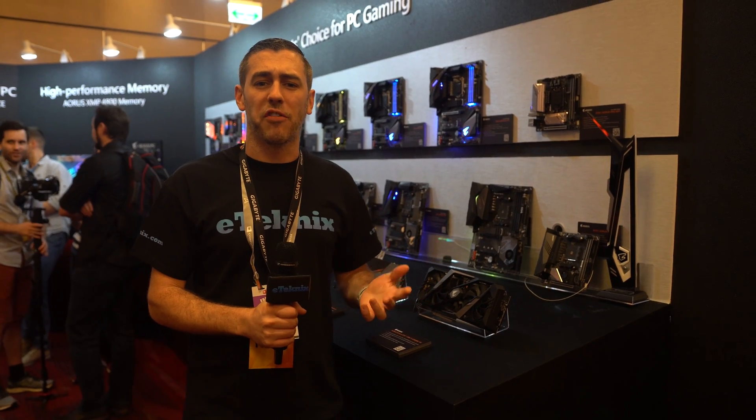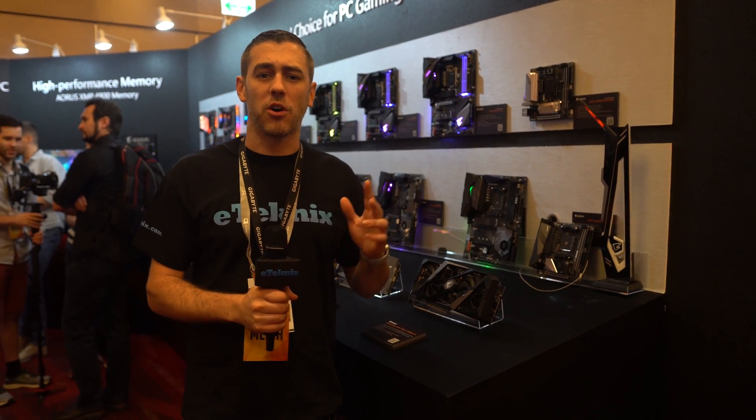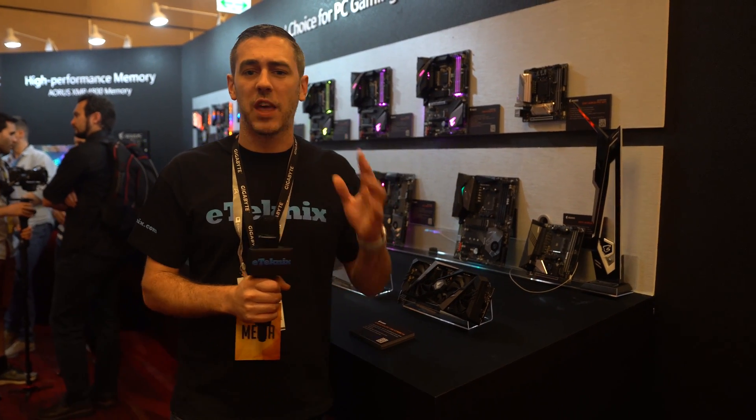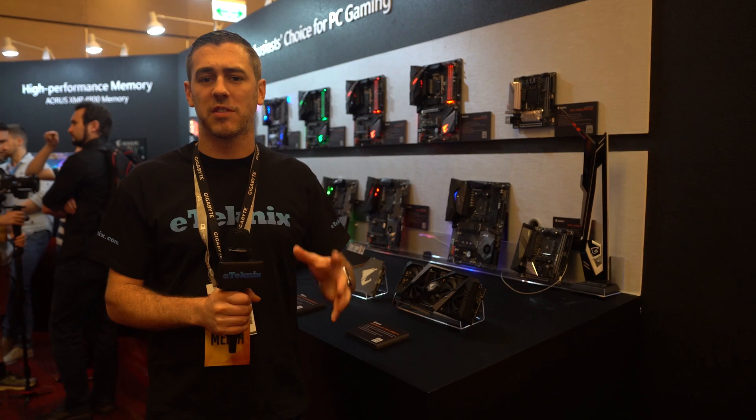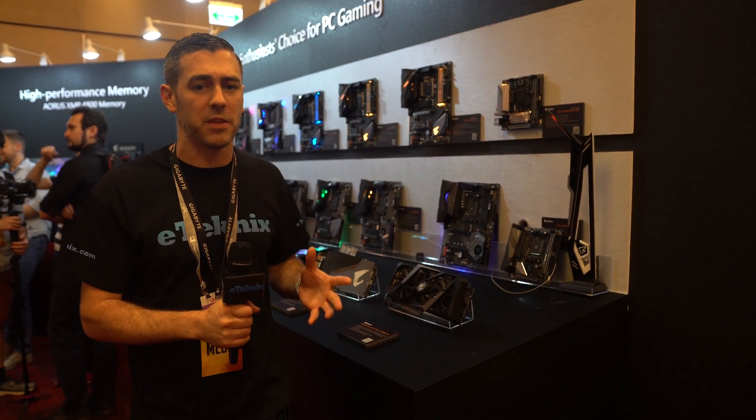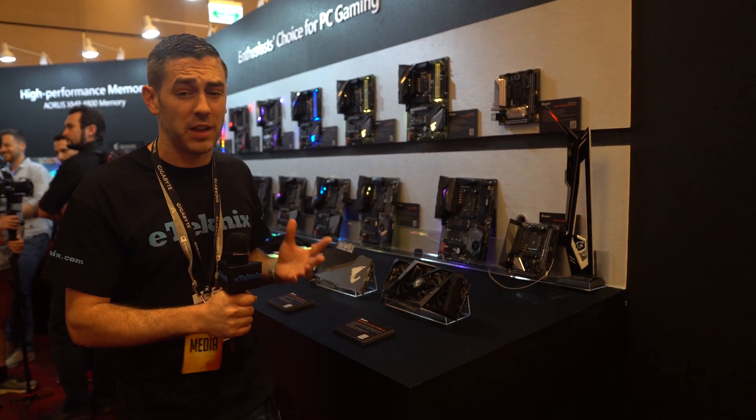Hey everyone, Andy Raphael from eTechnics.com and we're here with Gigabyte, checking out some of the X570 boards here at Computex 2019.